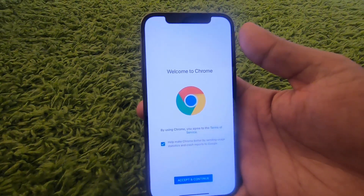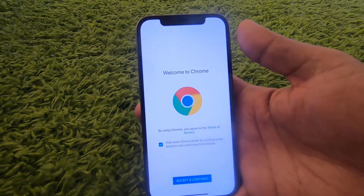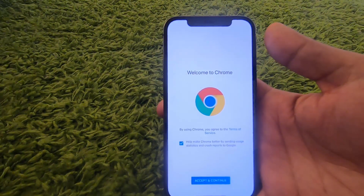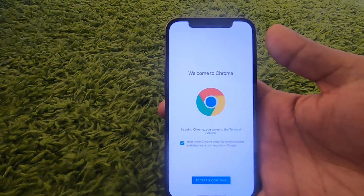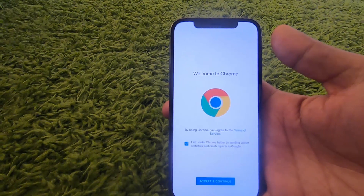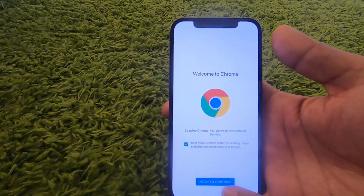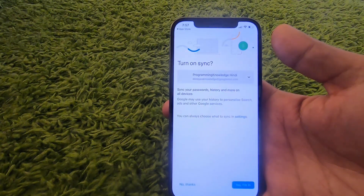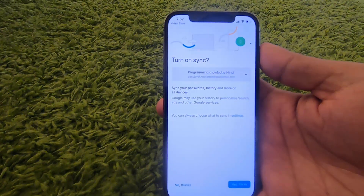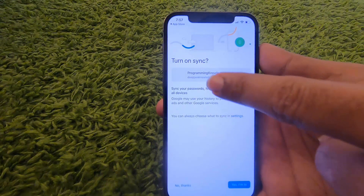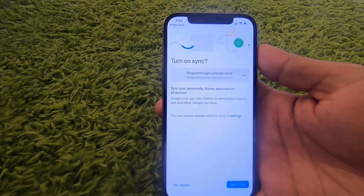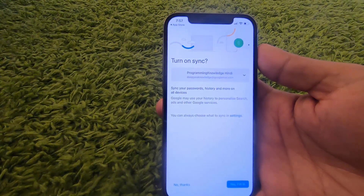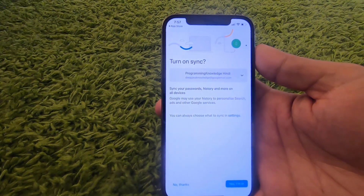For the first time when Google Chrome starts, it's going to show you this interface. Just press the Accept and Continue button to start the Google Chrome app.